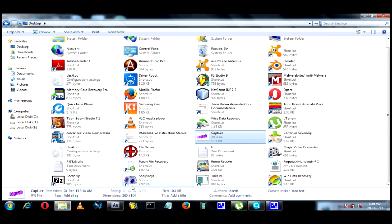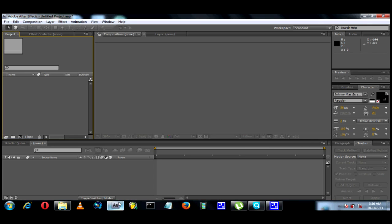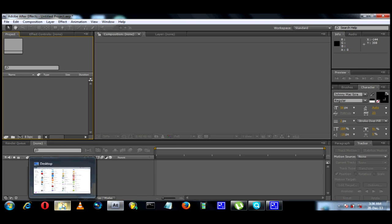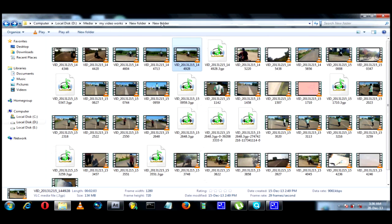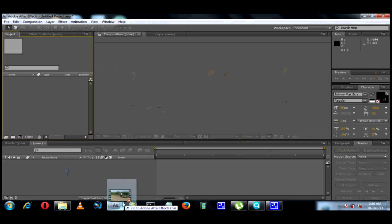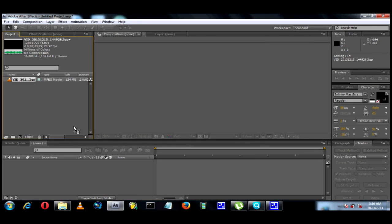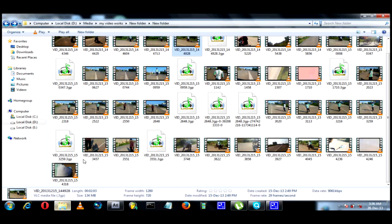How do we do this? Let's see how we do this. First, let's open After Effects. I will import a sample video. Now I will import an image.